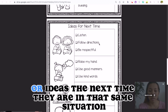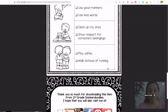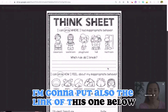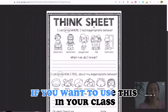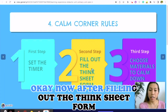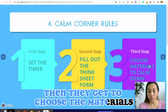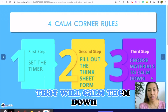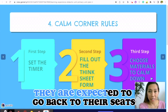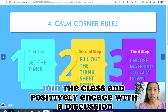There are also suggestions here that they can do, or ideas for the next time they are in that same situation. I'm going to put the link to this one below if you want to use it in your class. Now, after filling out the think sheet form, they get to choose the materials that will calm them down.